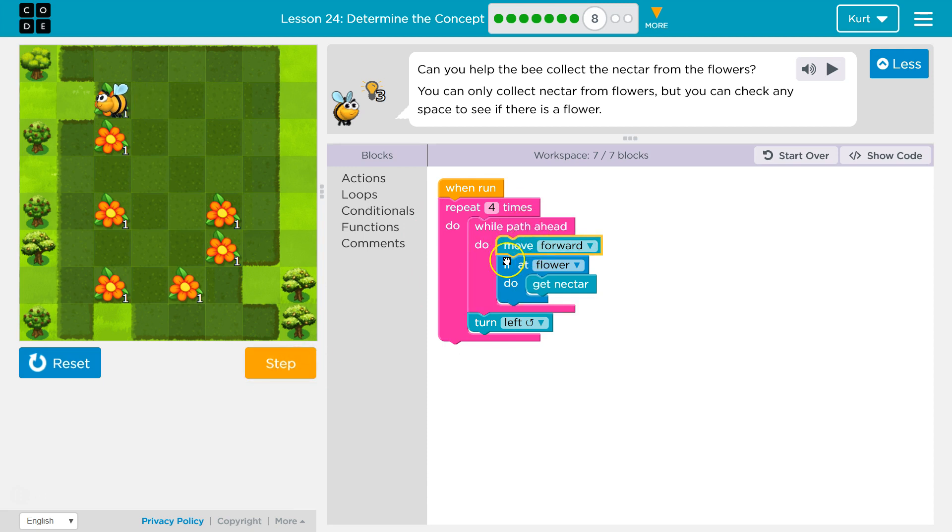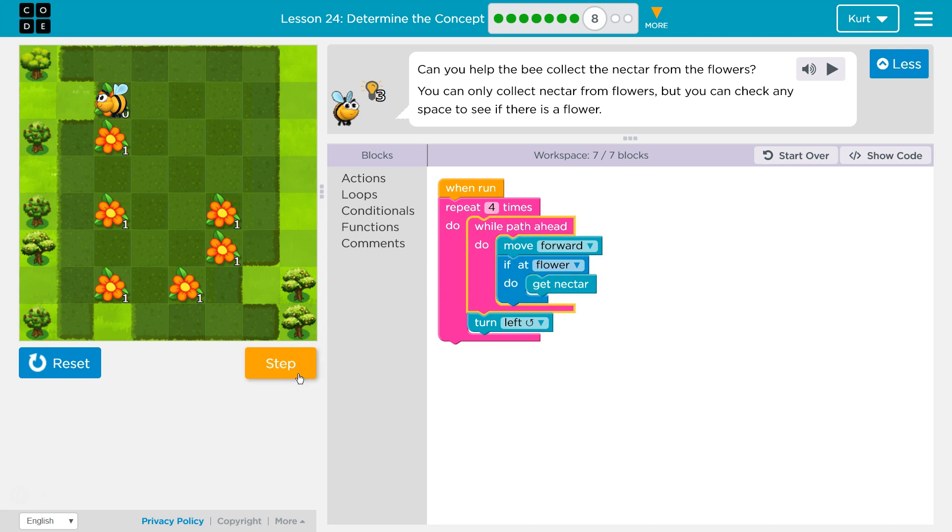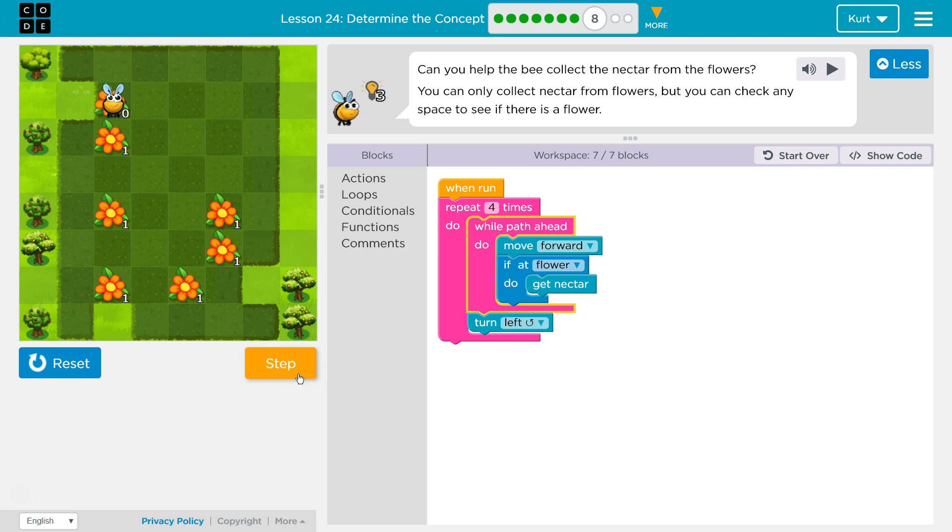Okay, so while path ahead, move forward. If they're at a flower, which we are, we'll get the nectar. And then, while path ahead, nope, false, no path ahead. So now we'll run the code below it and turn left. Now we're going to check the code below that, which is our repeat loop. Oh, we got to do this four times. So this is our second time now.